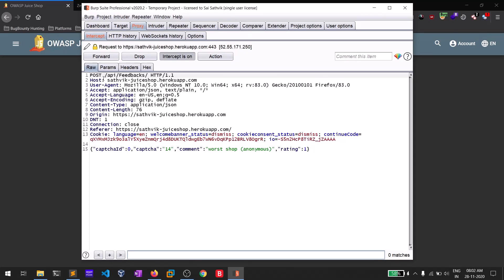You can see our intercepted POST request here — the host, user agent, and if you don't know how to use Burp Suite, I made a detailed free course available on Udemy — I'll provide the link in the description. At the bottom you can see a JSON-formatted string which has the CAPTCHA ID, the comment, and we can see the rating is set to one. So let's try to tamper this.